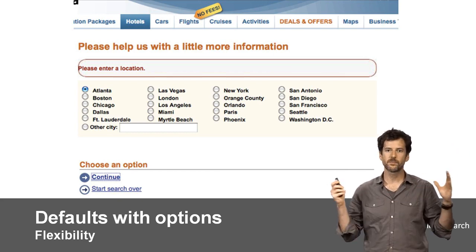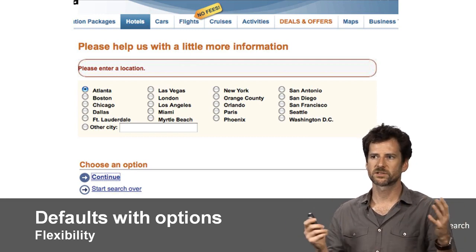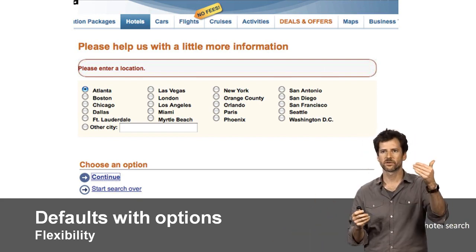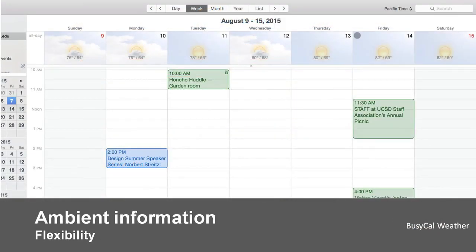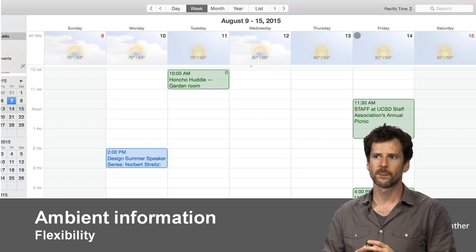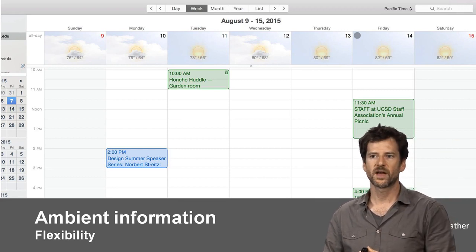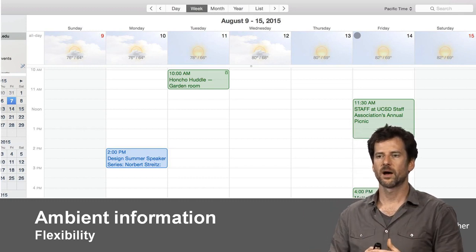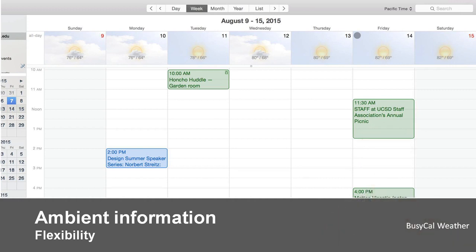In a good checkout system, early in the process you want the ability to bounce around and add things. When you get into the final part of the funnel, the options start to close and you're encouraged to check out. Amazon does a really good job of this — even in the checkout stage you can remove items from your cart before placing the final order. Checkout funnels are an interesting example of the balance between the more wizard-focused path and the more open-ended path; if too focused, people will just quit, but if too open-ended, they might wander off.